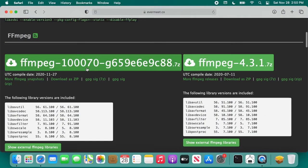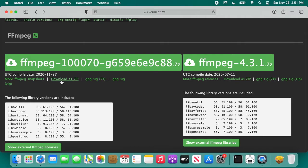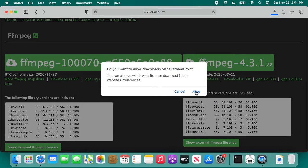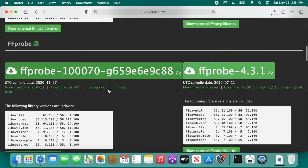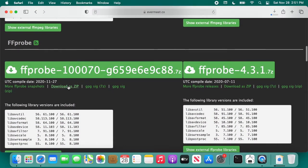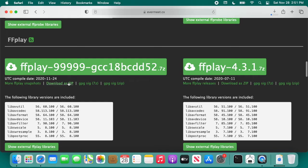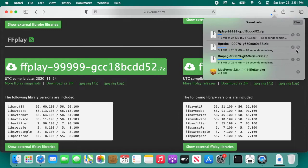The snapshot is the one with the long string after it, and the one with the version number is the release version. If you go directly under that, you'll see the different ways to download. I'm going to click download a zip, and I'll do that for ffmpeg. I'll allow the download. I'll scroll down to ffprobe and download that as zip. And I'll scroll down to ffplay and download that as zip.